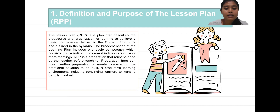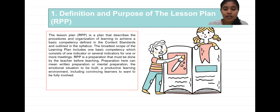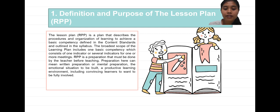The lesson plan or RPP is a preparation that must be done by the teacher before teaching. Preparation here can mean written preparation or mental preparation. The emotional situation should be built of a productive learning environment, including contributing to learners being fully informed.